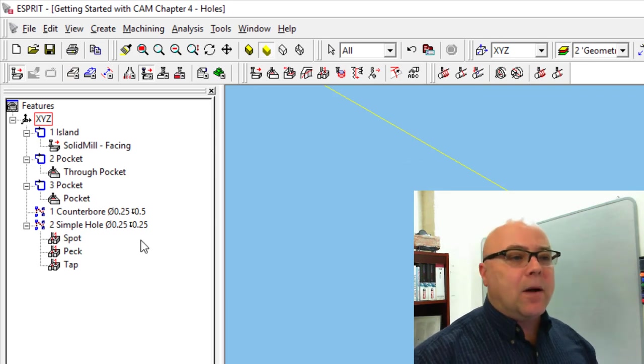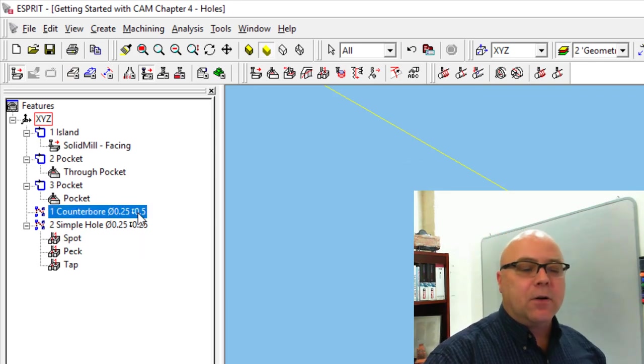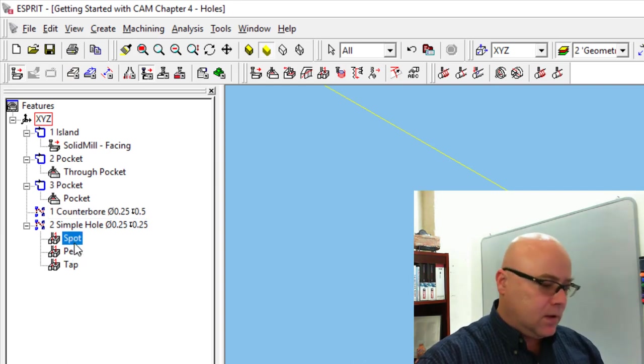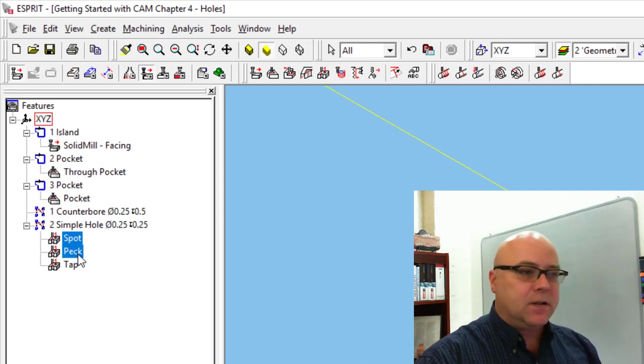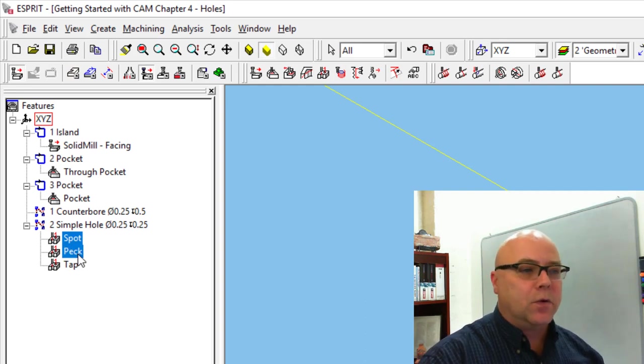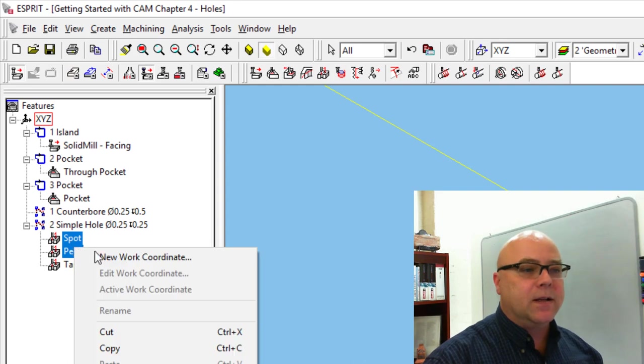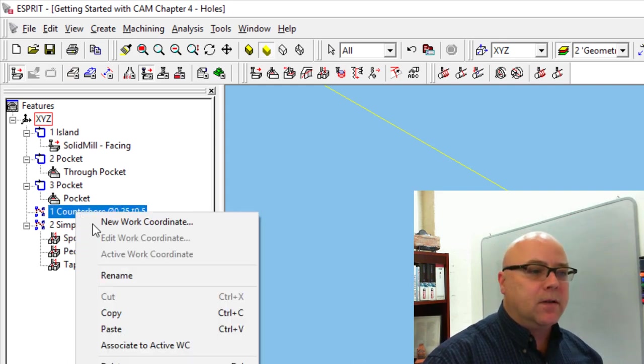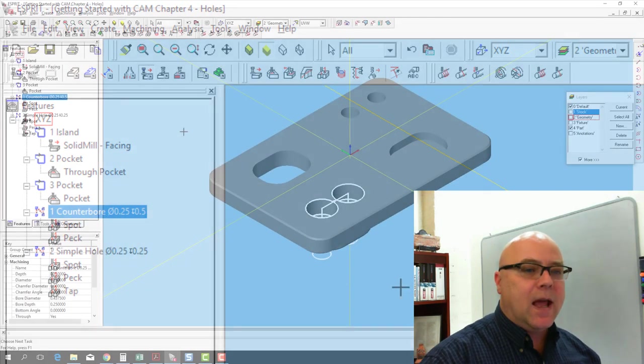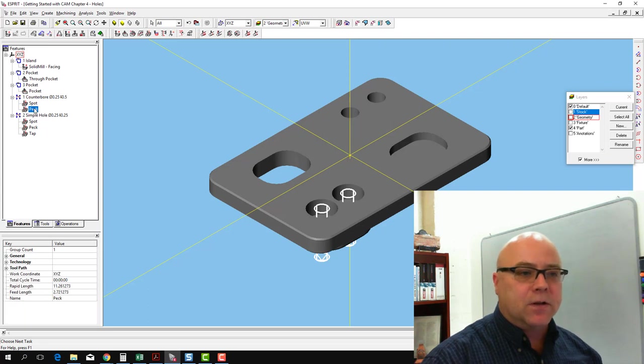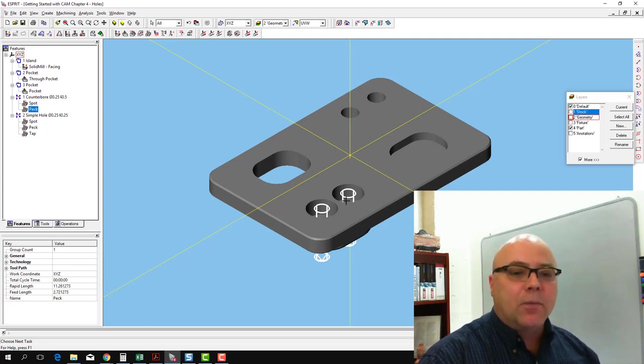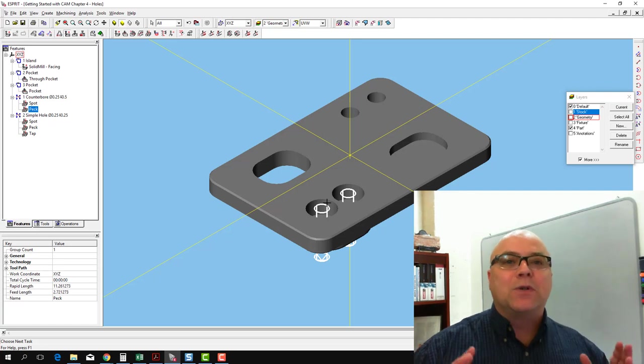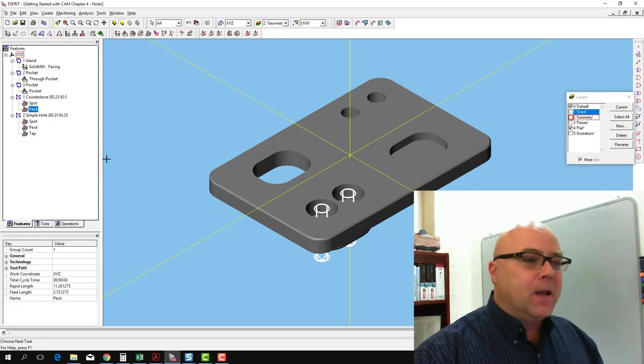So now that we've named our operations, the counterbore needs a spot drilling operation. It needs a peck drilling operation. So I'm just going to select spot and hold down shift and select peck. I'm going to right click and say copy. I'm going to go up to my counterbore and right click and say paste. Except the peck drilling operation isn't going to be the right diameter because remember we used our number seven drill for that. We need to edit this one.